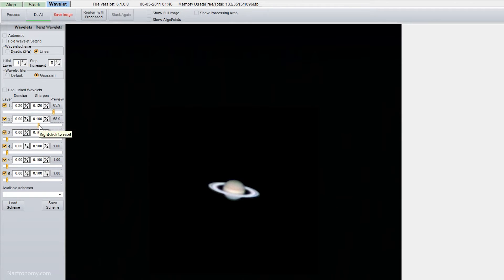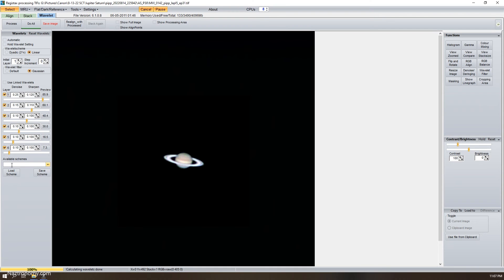Next we'll do Wavelet 2 — let's up the denoise a little bit and sharpen it a tiny bit. I'm going to do the same thing for Layer 3 and then I'll skip the rest of them in this video because they're pretty much the same — the scale just gets smaller and smaller the higher you go. I went and did some minor adjustments to the other wavelets, and this is what it looks like if you want to copy it. I'll go back down a little bit with Wavelet 1. You can clearly make out the bands on the atmosphere of Saturn and the Cassini division in the rings. It looks really good.